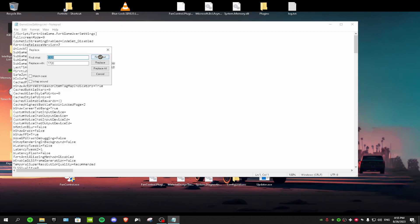Go to Replace. For find what, type 1920, and for replace with, type the resolution that you've created in NVIDIA control panel. So I've created 1720 and then click replace all.